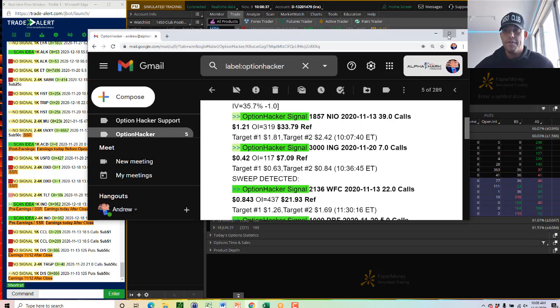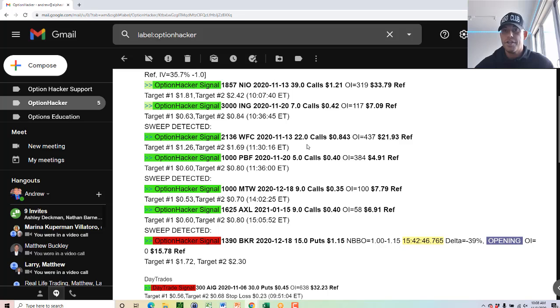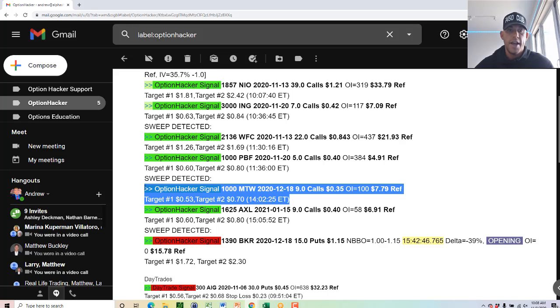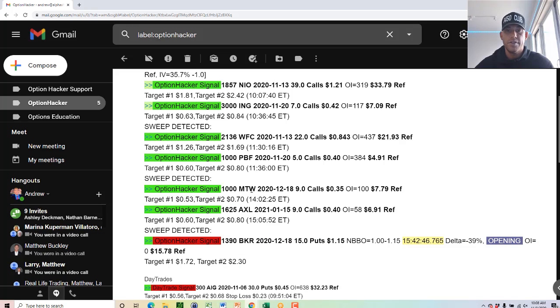Every $350 turned into $1,300, $700 and a $2,600 profit. And this is the power of optionhacker. This is why we use it every single day. Thanks traders. And we'll run it back tomorrow. Thanks traders.